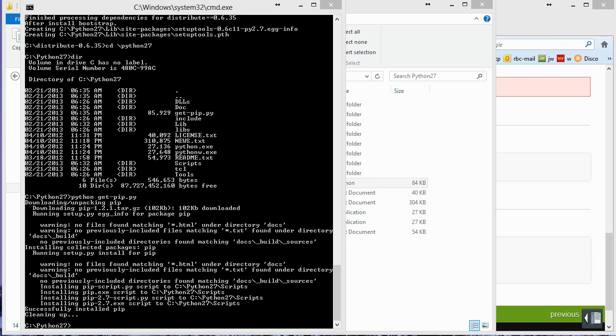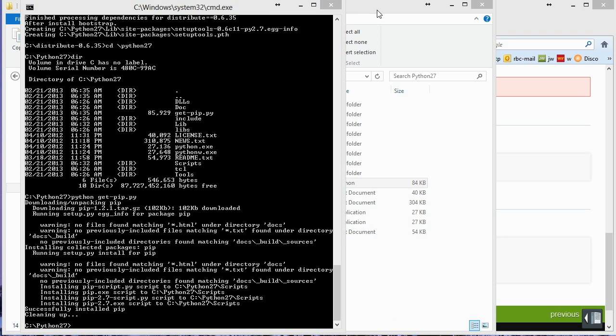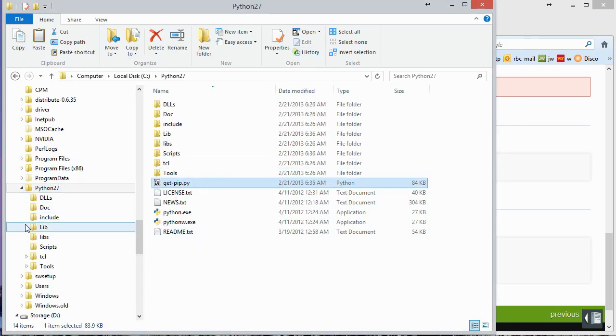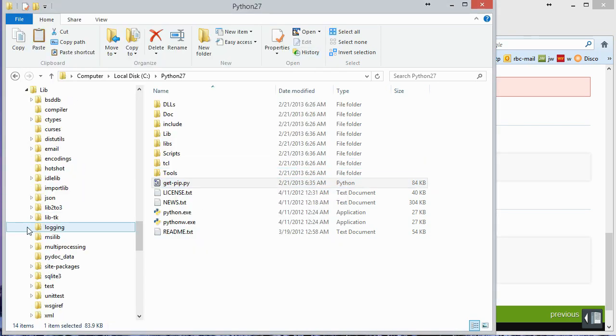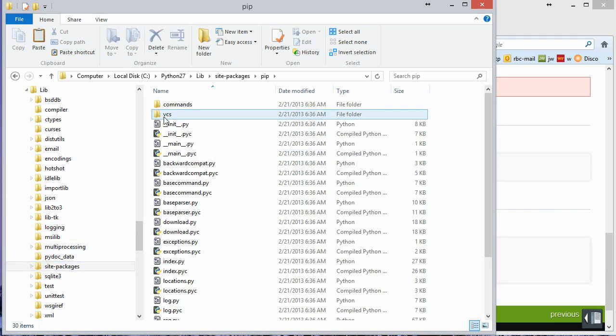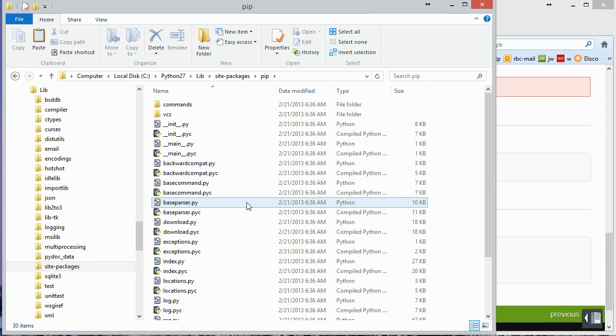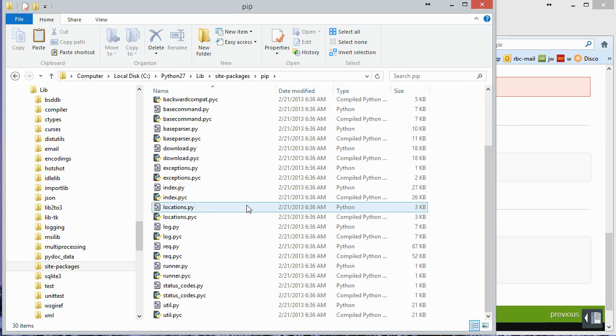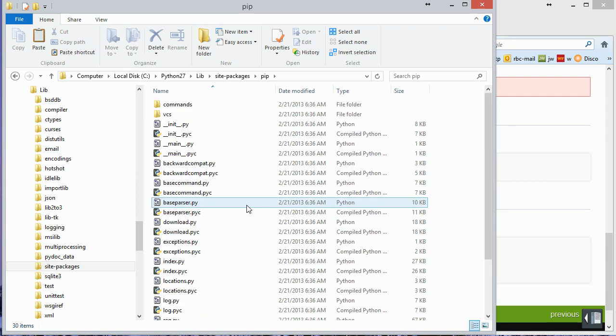Even cleaned up after itself there. So that's good. So let's go ahead and take a look. So let's go out to lib. And site packages. And we can see that pip is installed. And there are the various pi files.